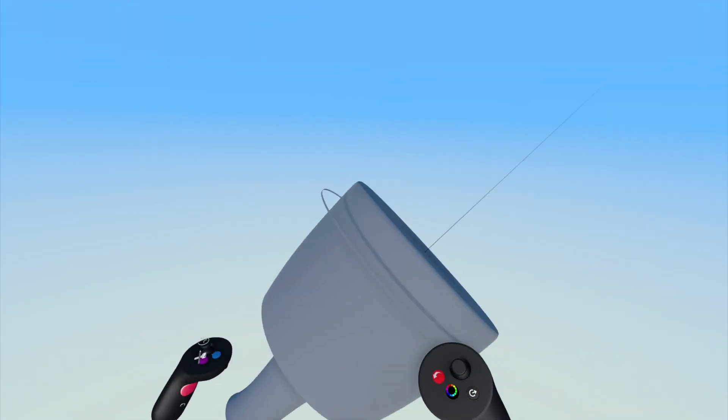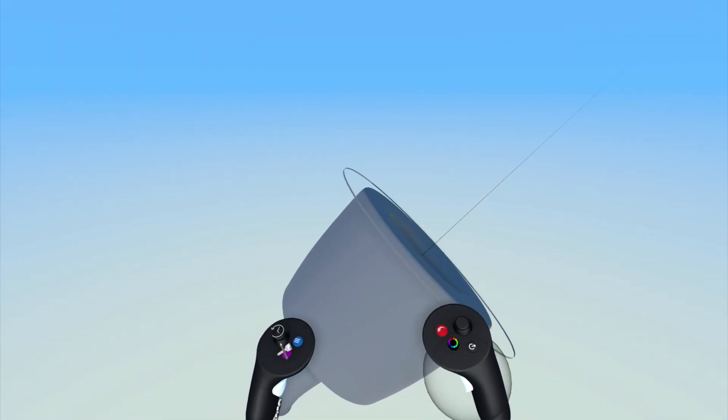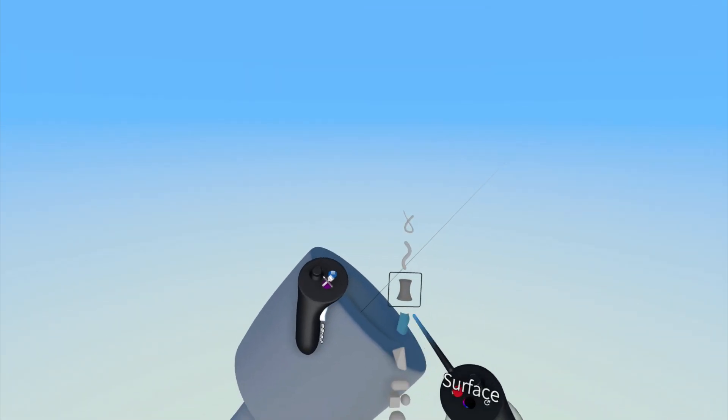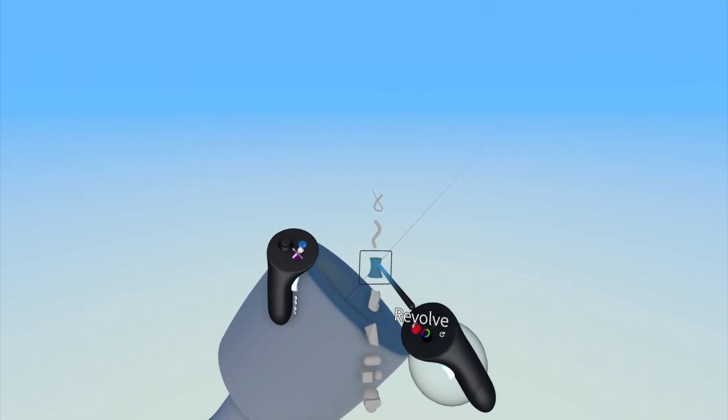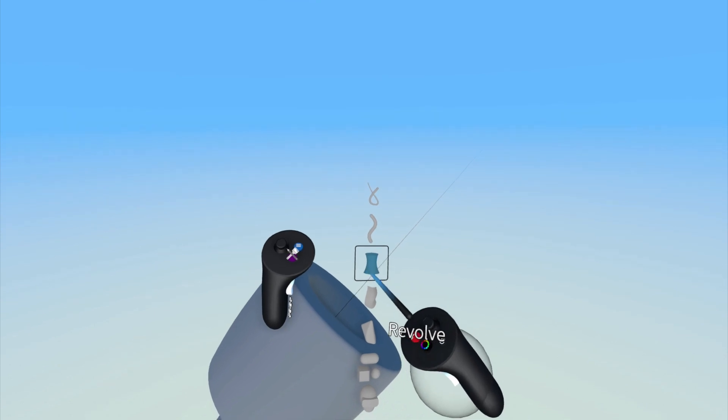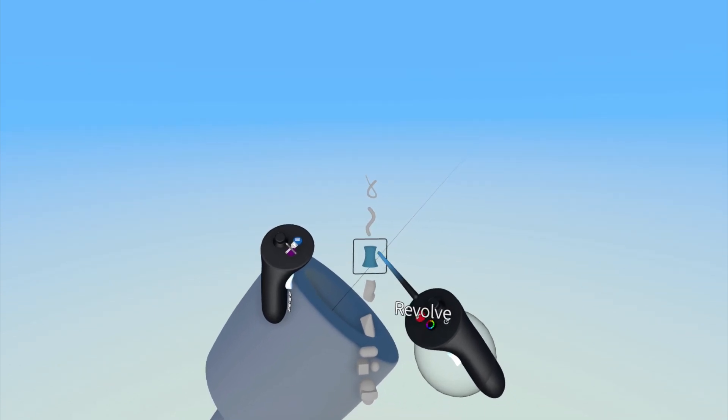To create a revolved surface, press the purple button on the non-drawing hand to open up the tools menu, and then select the revolved surface tool here.